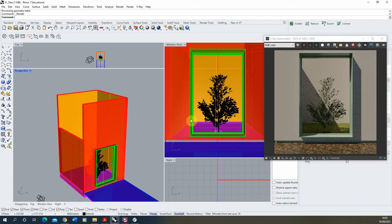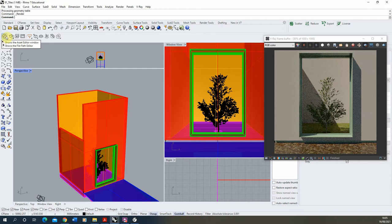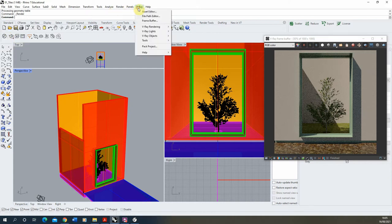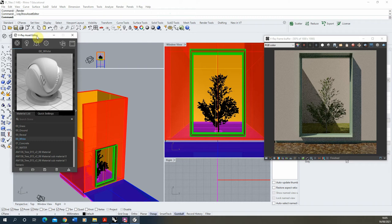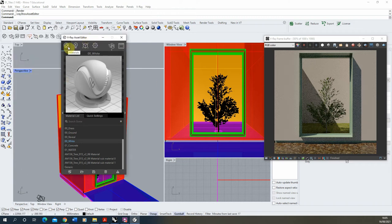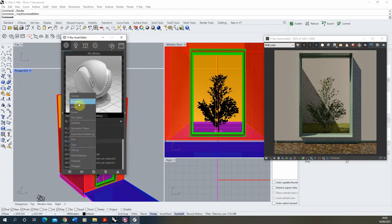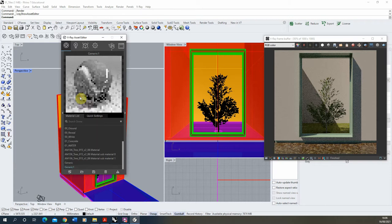I'm going to be rendering this window view and you can see currently we've got this grey material applied to these walls. We're going to start by creating our tile material. I'll open up the V-Ray asset editor, found under the V icon or the V-Ray asset editor panel, go to the materials section, click on add material, create a new generic material, and call this 'tiles'.